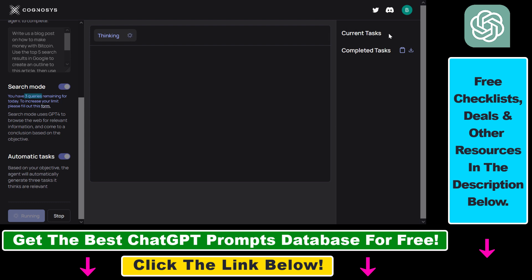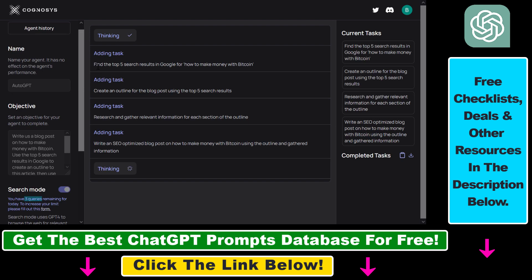And here's where you're going to see the current task and the tasks it has already completed. Now it has created four tasks. So first it will find the top five search results in Google for how to make money with Bitcoin.